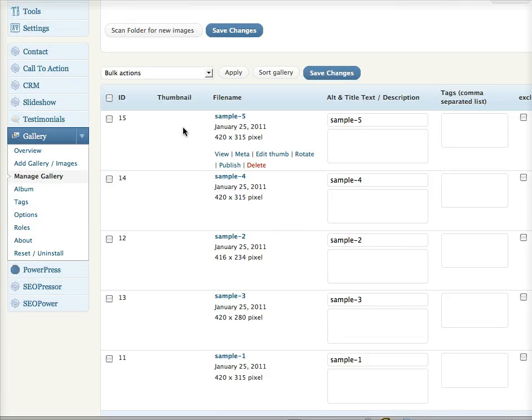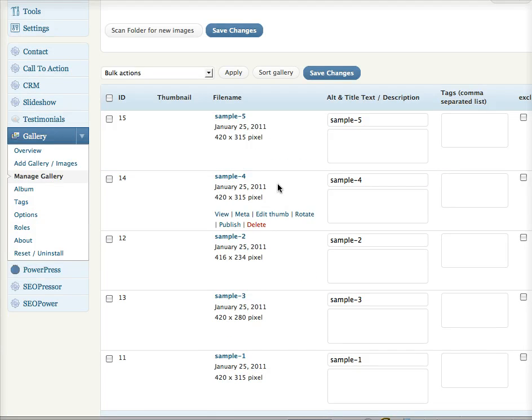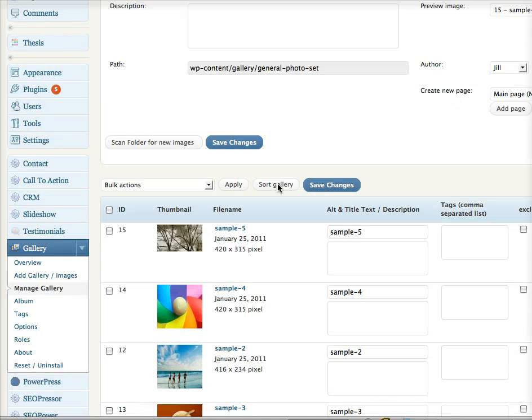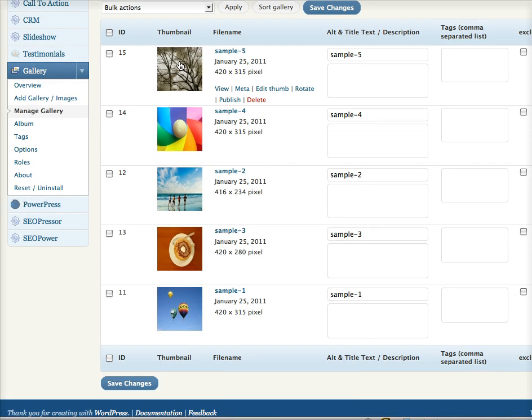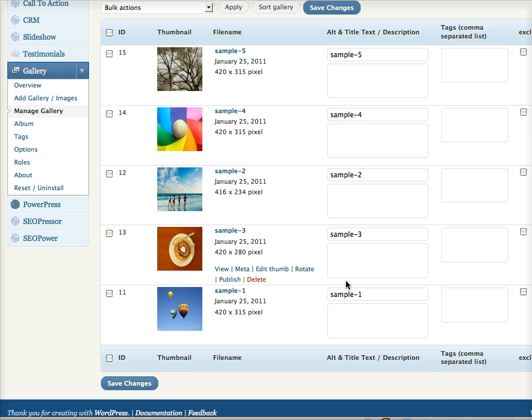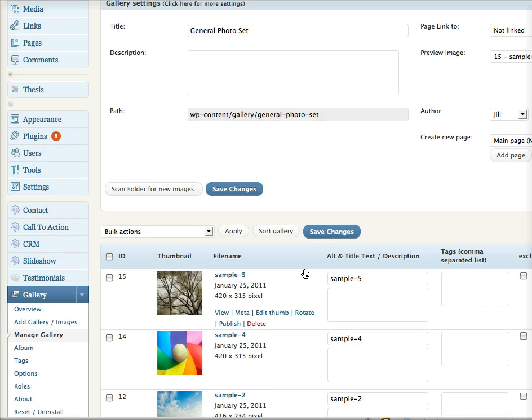So these are the ones that I uploaded. Eventually the thumbnails will load. That's more slow internet connection than anything. So there we go. So now I have the images uploaded and I uploaded them all at once instead of doing it one at a time.